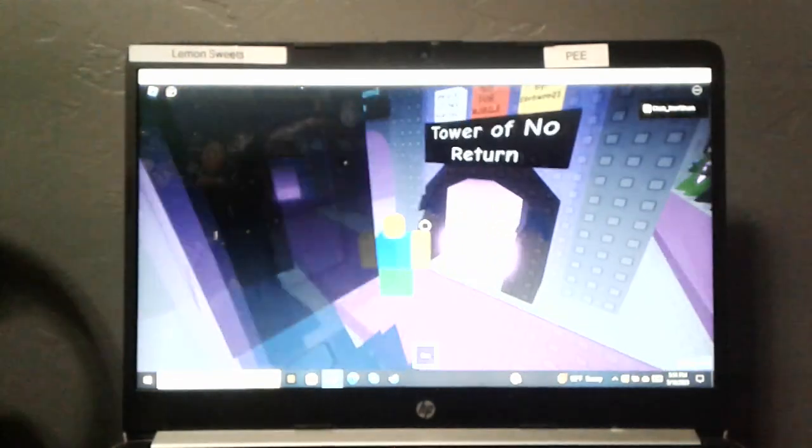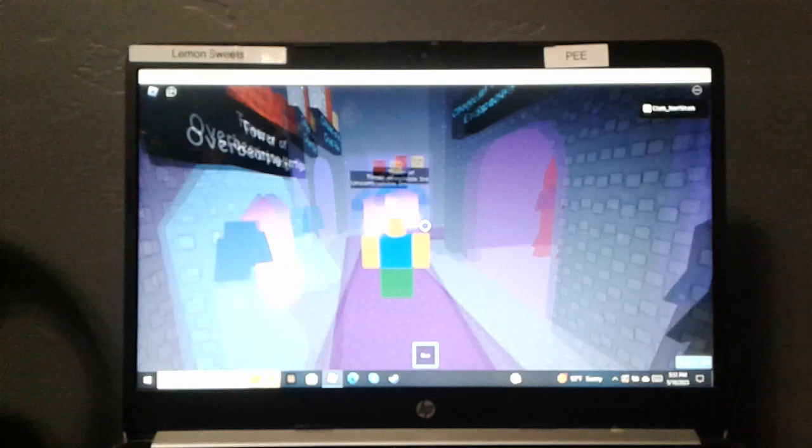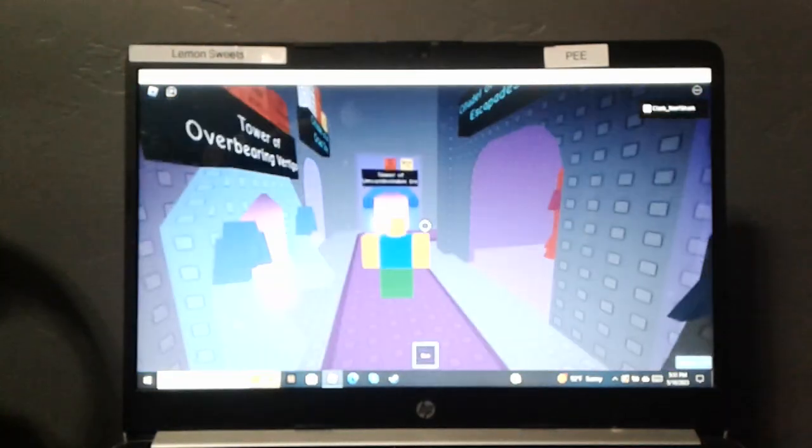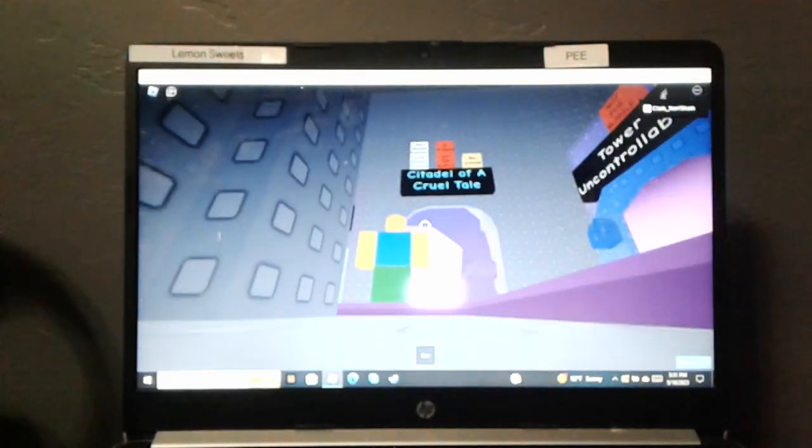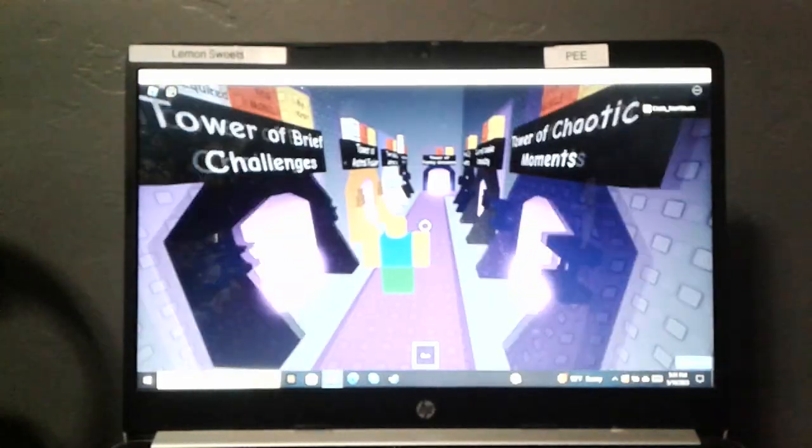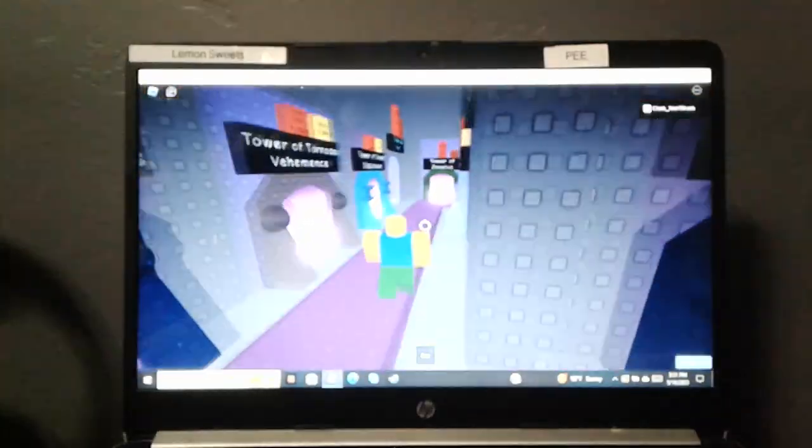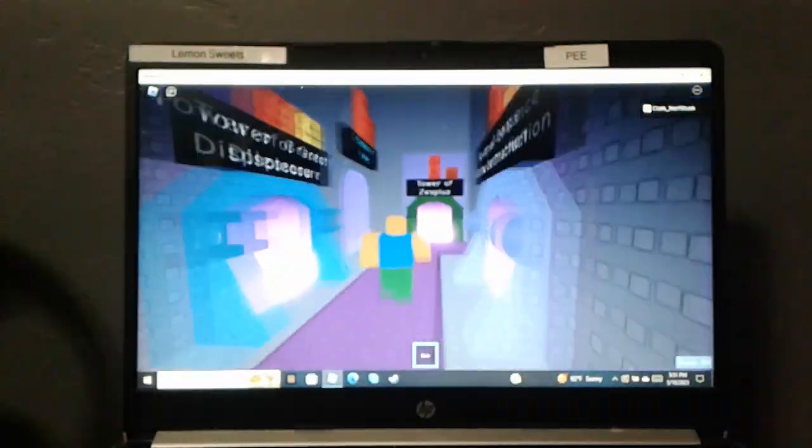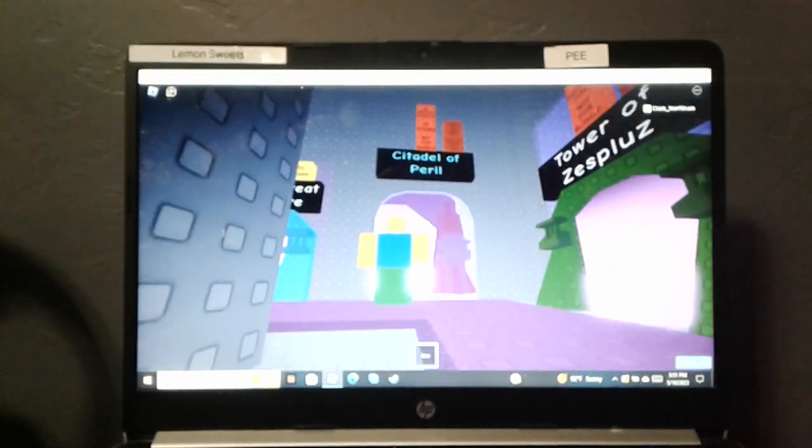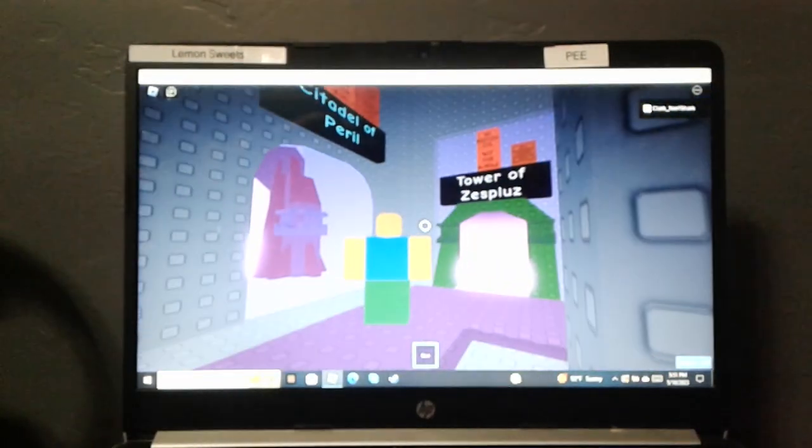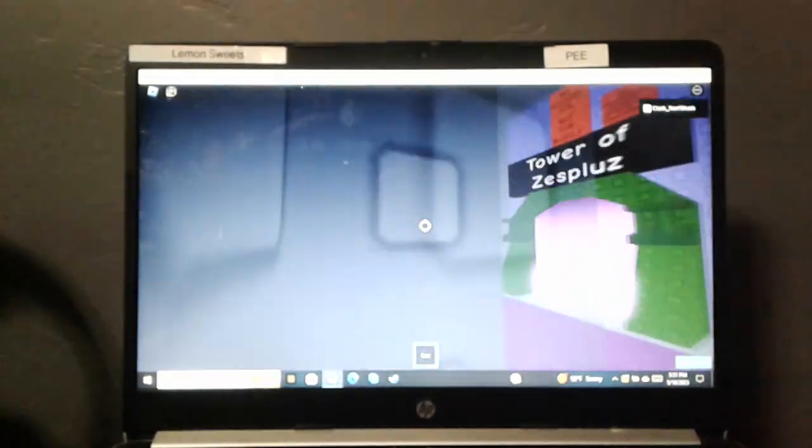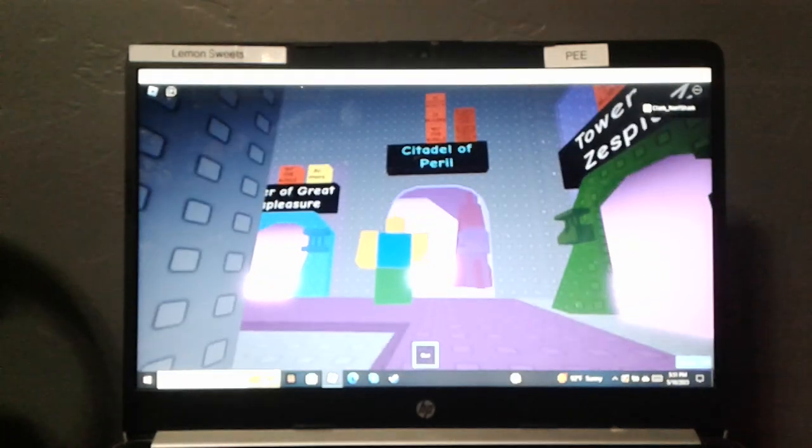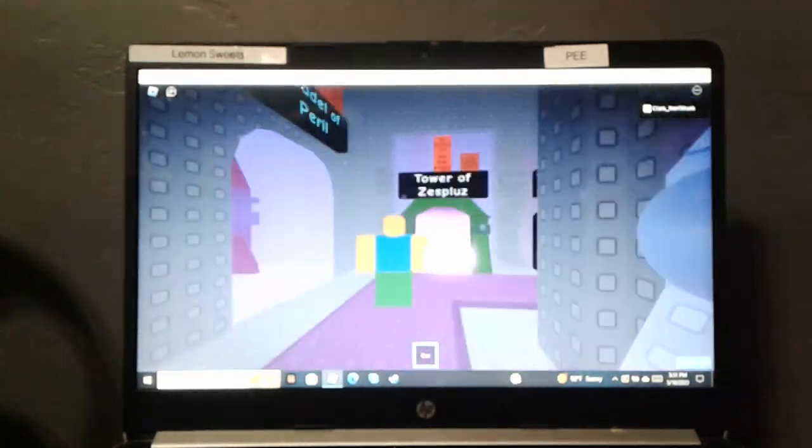Wow. Pyramid Escape Aids. Citadel of Quadrilaterals. Citadel of Peril. No vertical mobility.